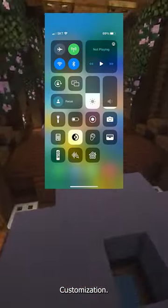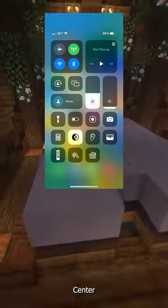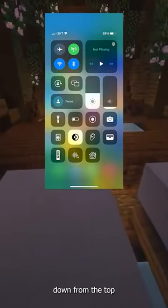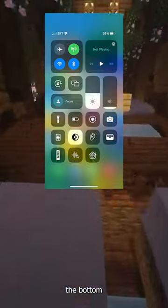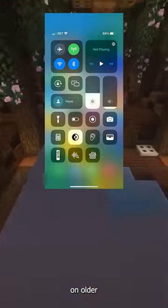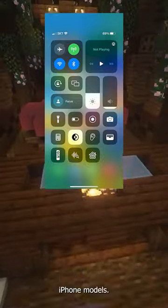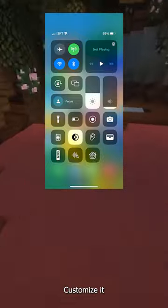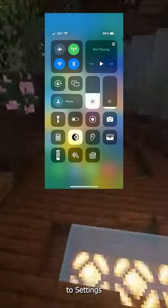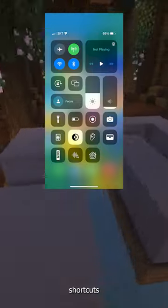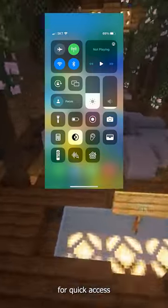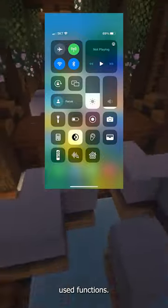Control Center customization. Open Control Center by swiping down from the top right corner, or from the bottom on older iPhone models. Customize it by going to Settings > Control Center, where you can add or remove shortcuts for quick access to frequently used functions.